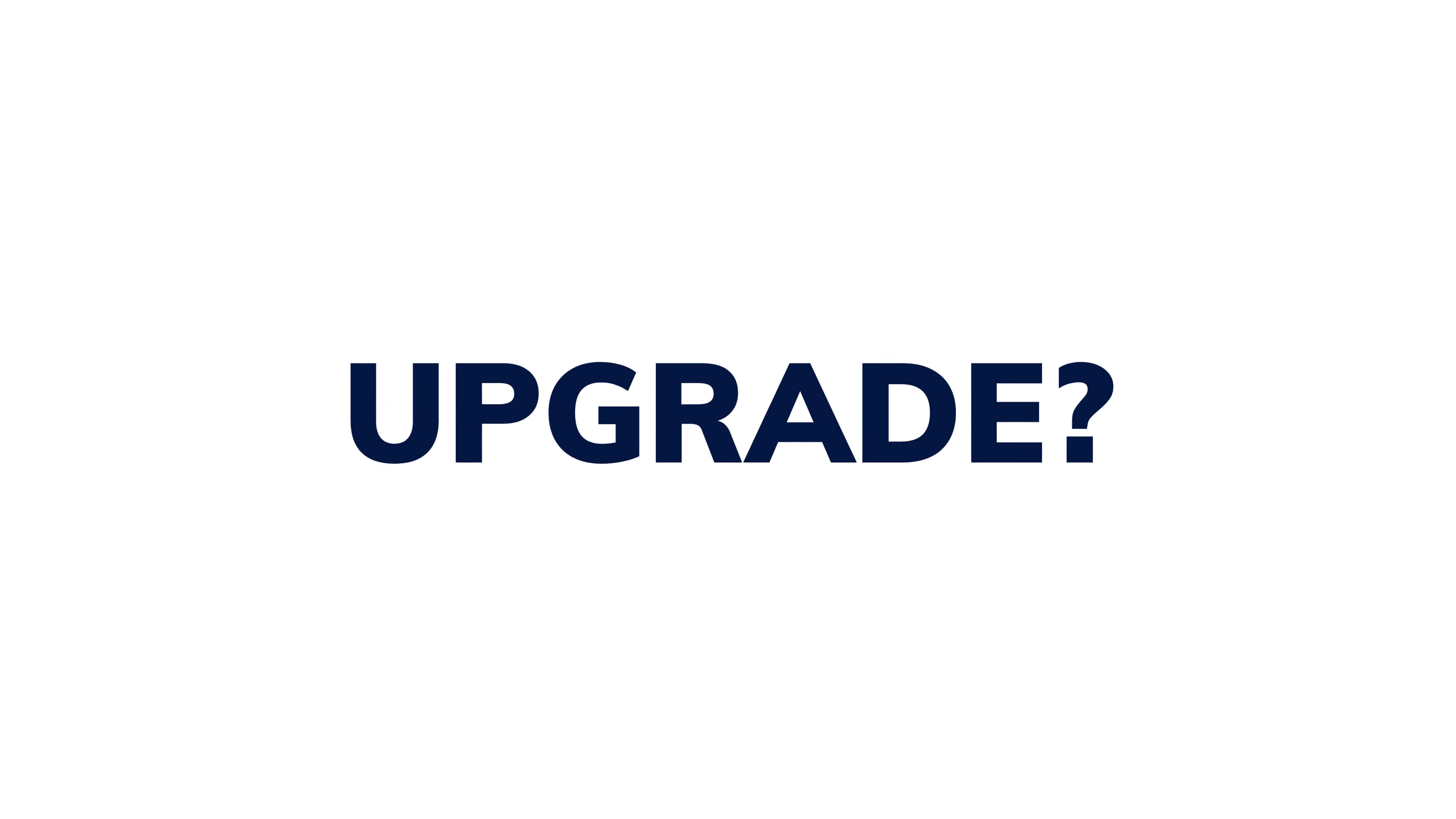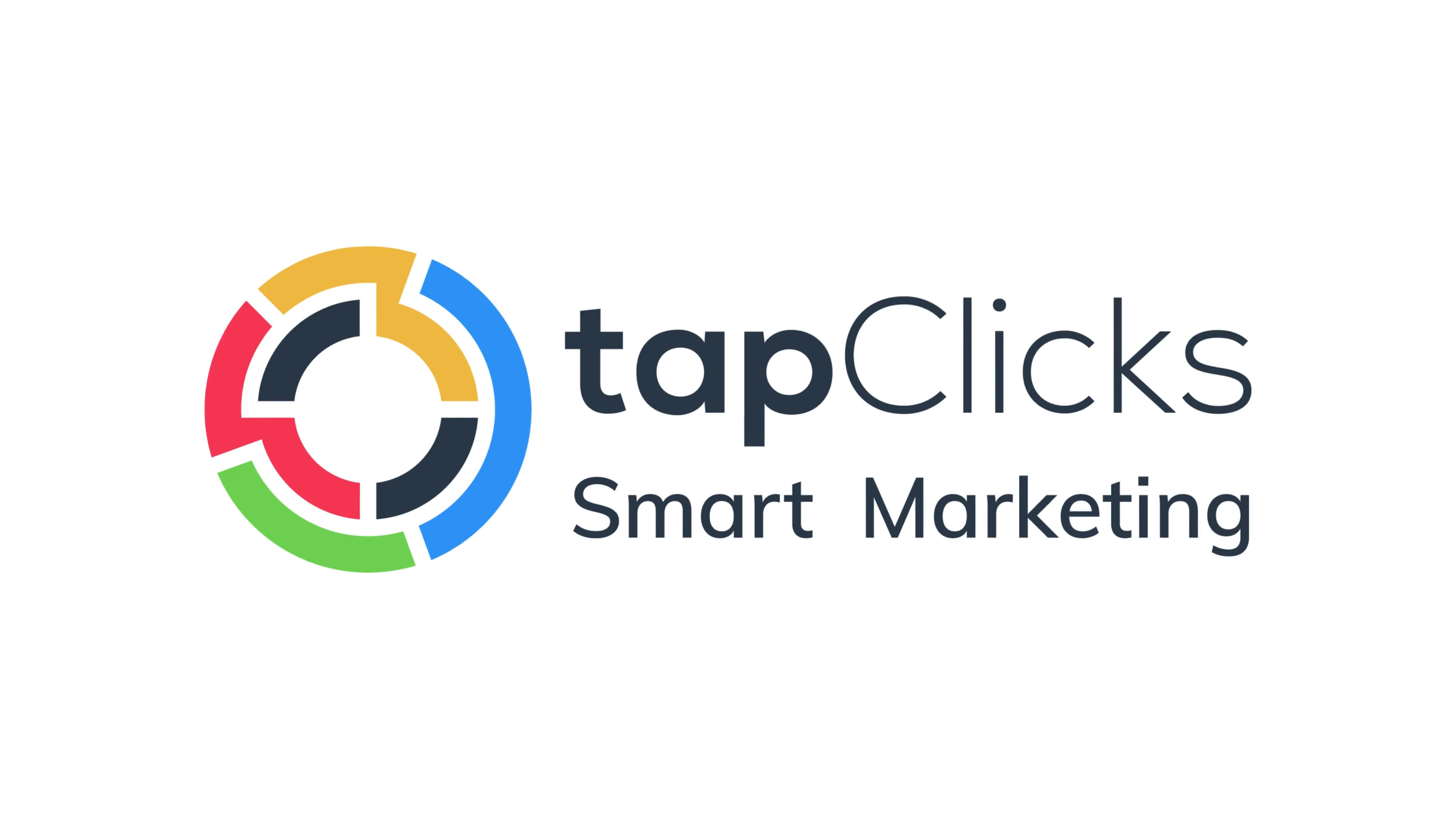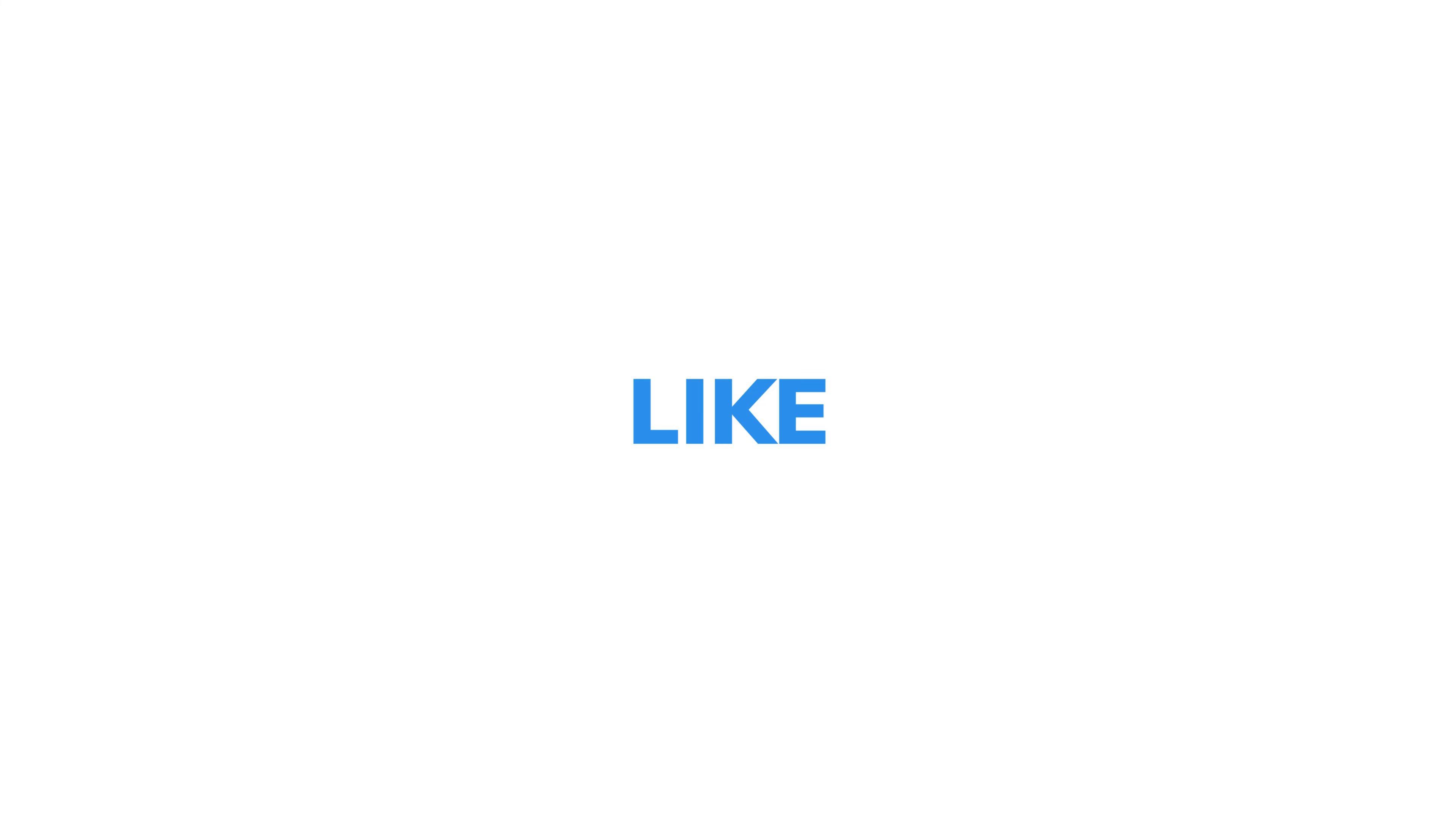Are you ready for a reporting upgrade? Try the TapClix Data Visualization Suite, designed to enhance your data analysis and storytelling capabilities like never before.